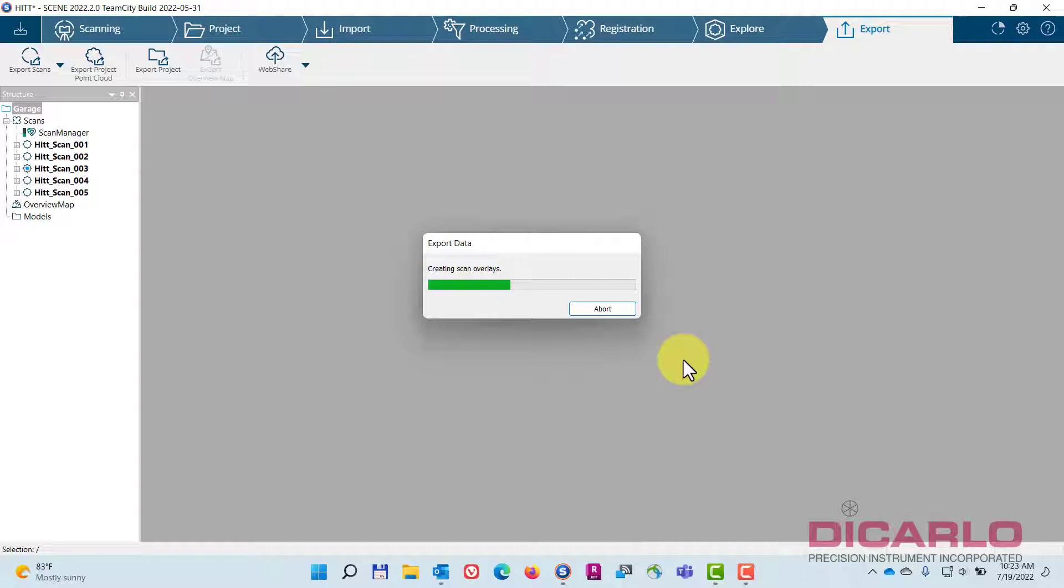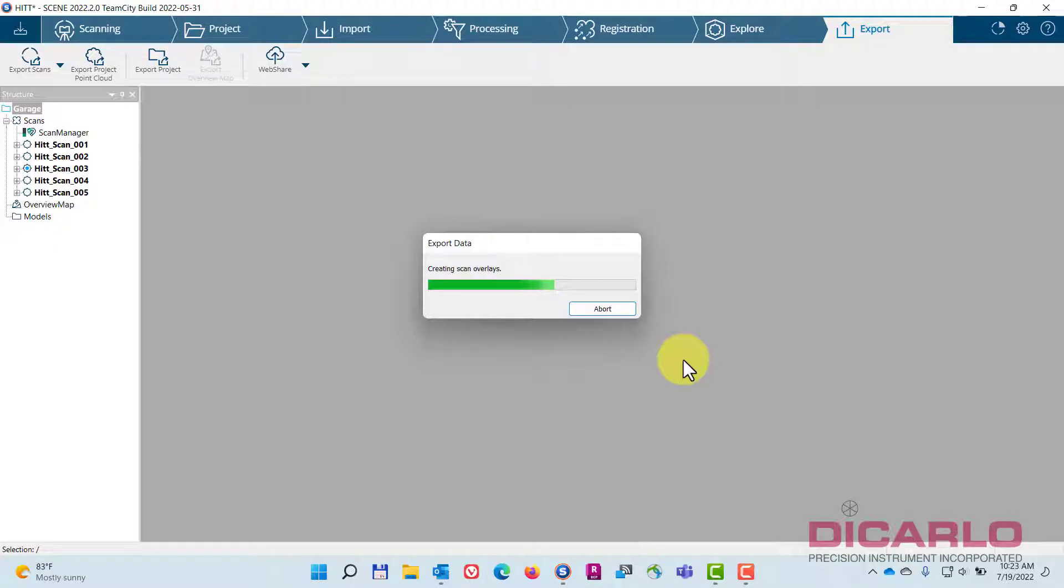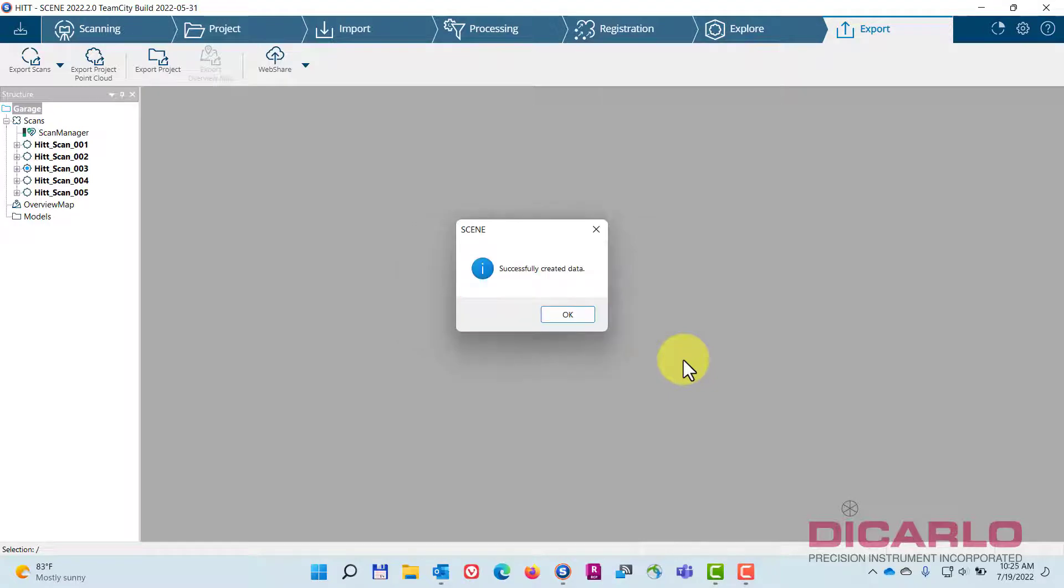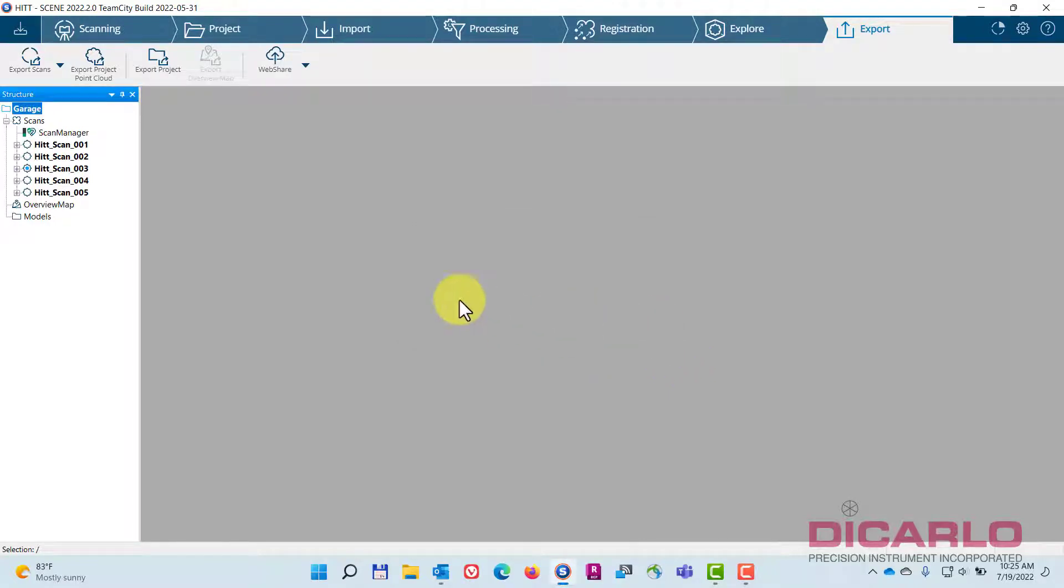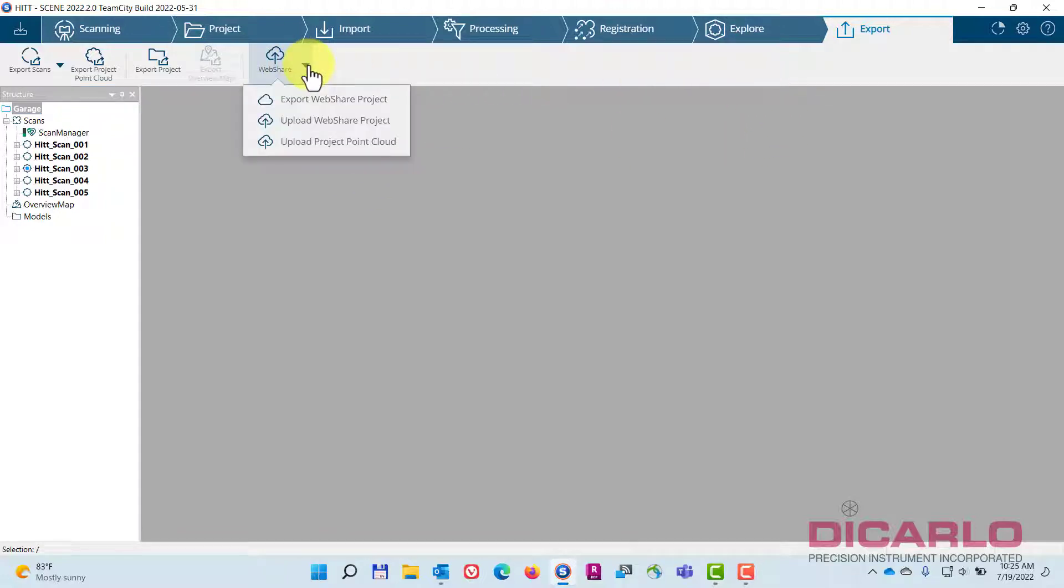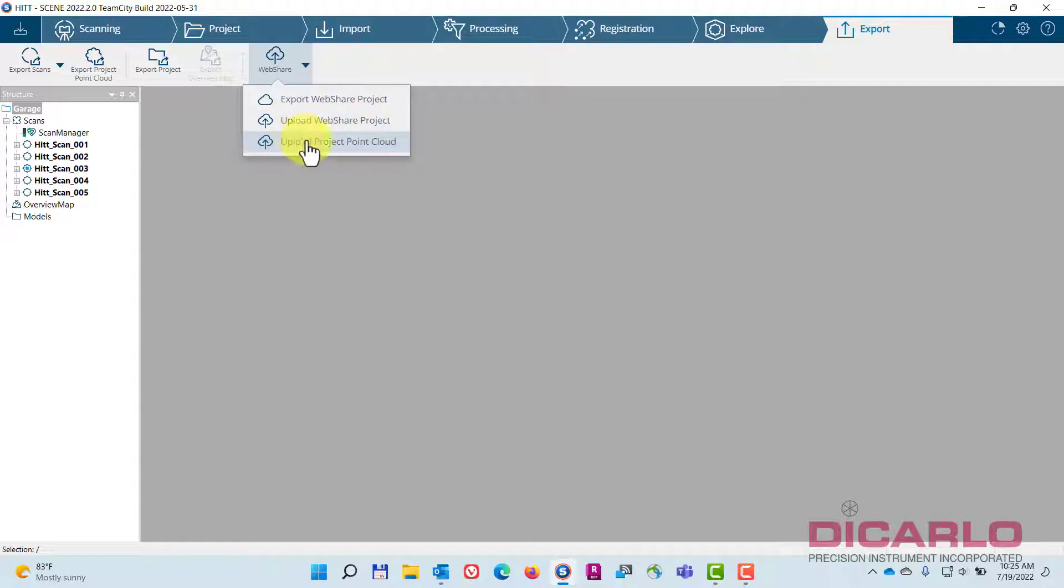Let's just wait till it's generated. This may take a couple of minutes depending on the number of scans that you have. I'll wait a couple of minutes and show you how to actually make that project. Now that this is created, you don't really get any feedback except the fact that there now is an upload to webshare projects or upload project point cloud option.